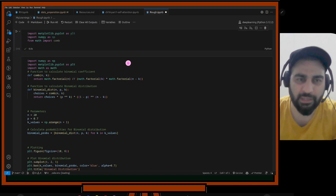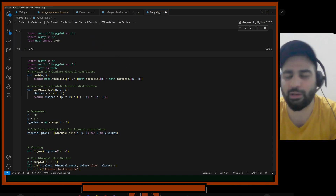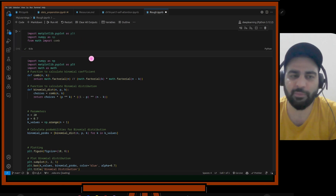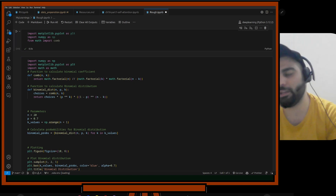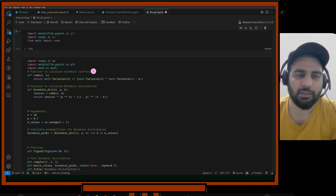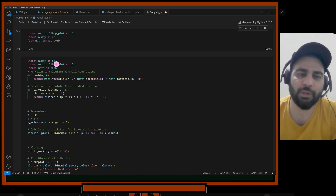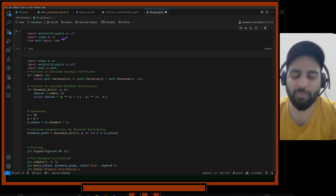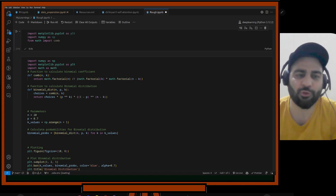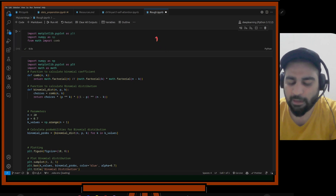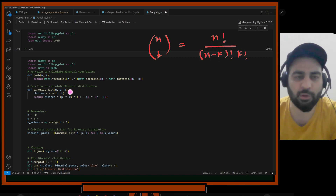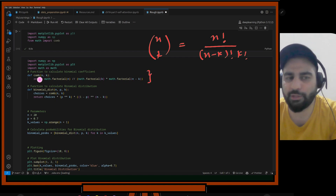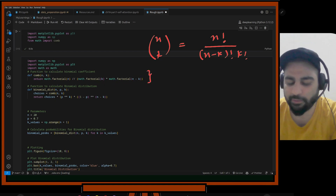I've made some imports: matplotlib for plotting, numpy for numbers, and the math library for combinations and permutations. The first thing I defined is a combination function. The formula is nCk = n! / ((n-k)! * k!). Math library also provides combination but I defined it myself to show you how it works.